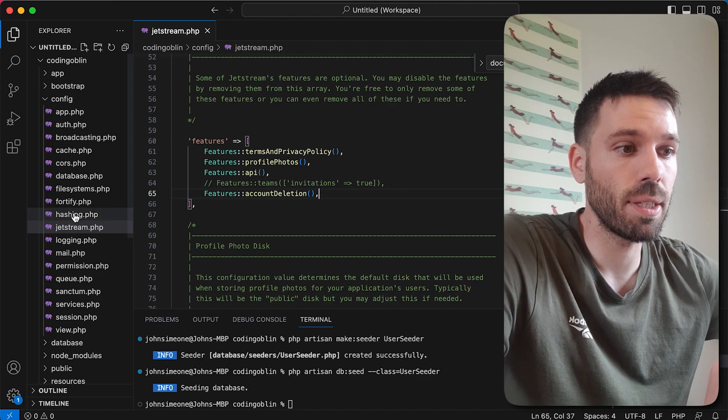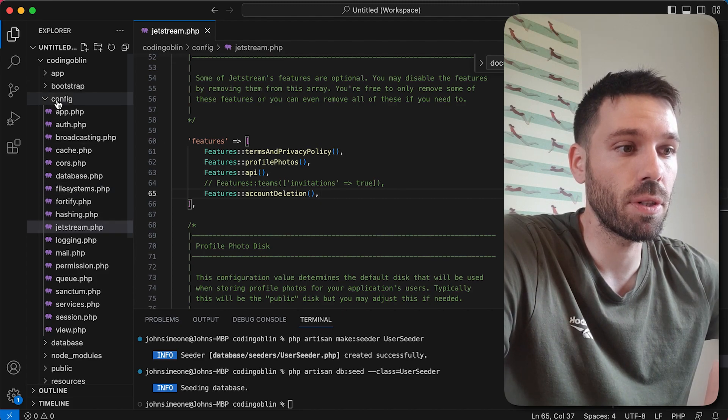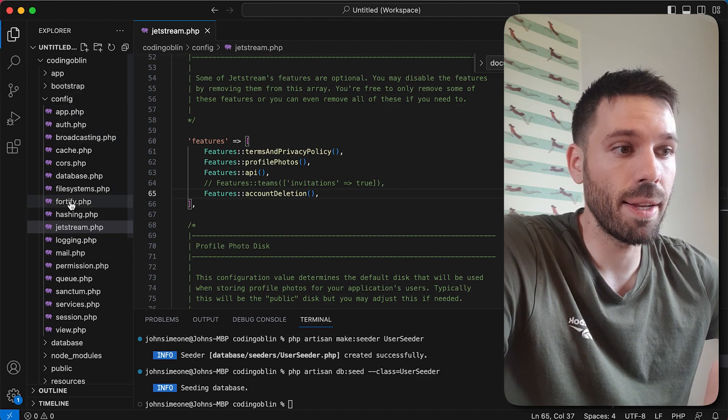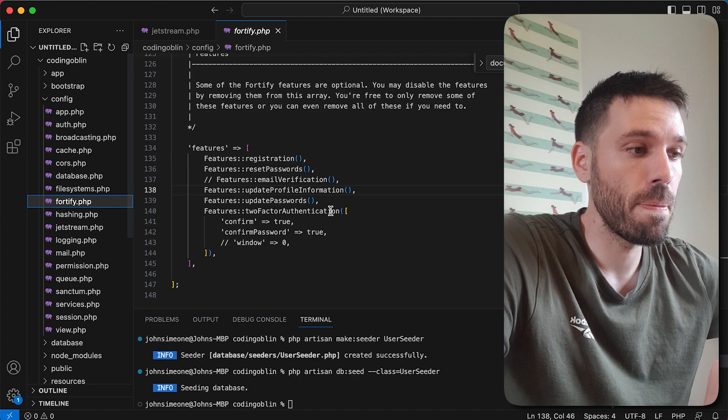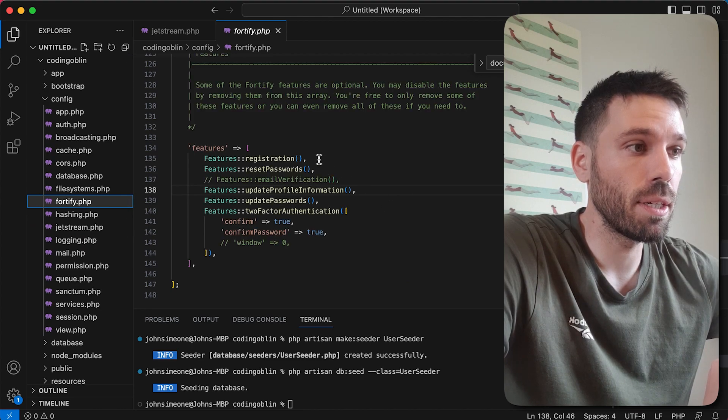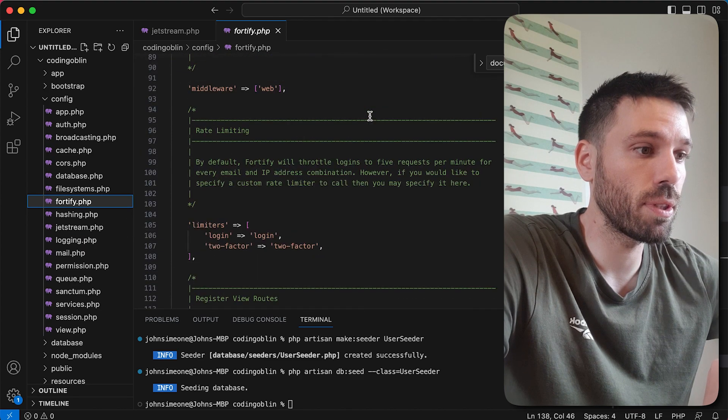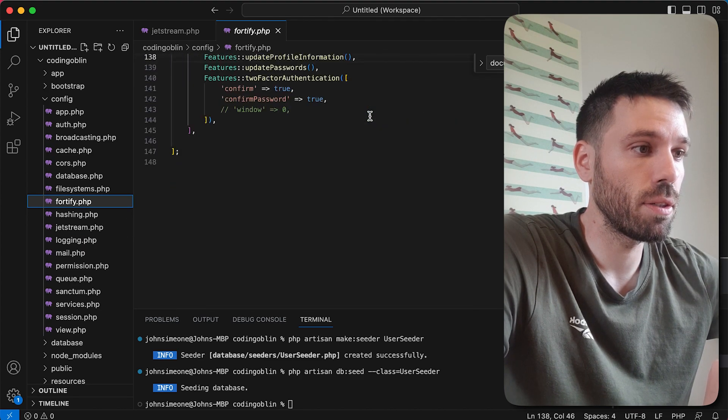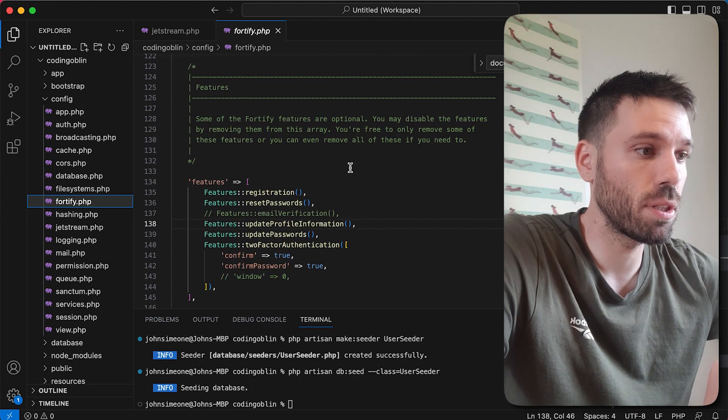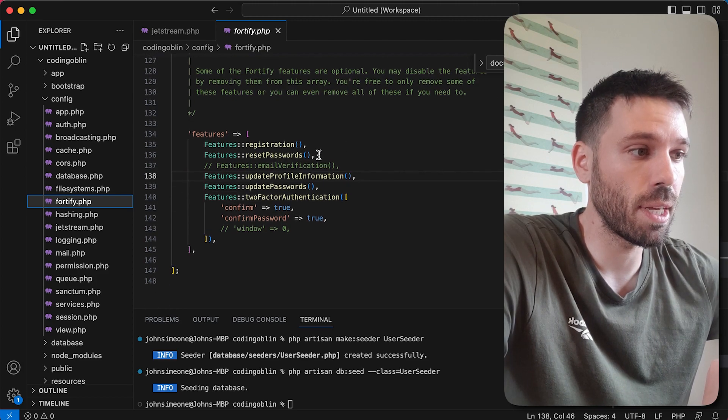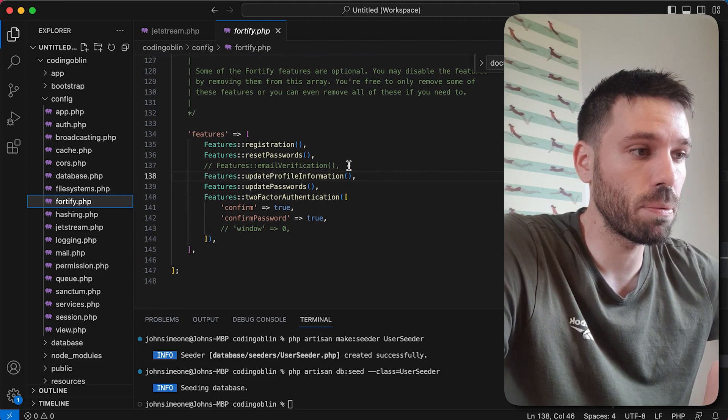There are also Fortify features that you can enable and disable. So if you go to your config folder and then Fortify, you'll see this is the file.